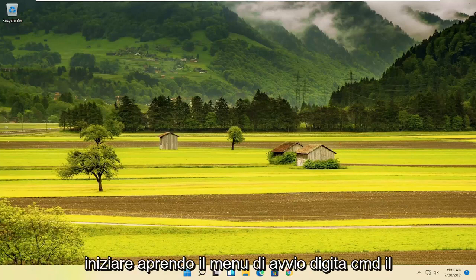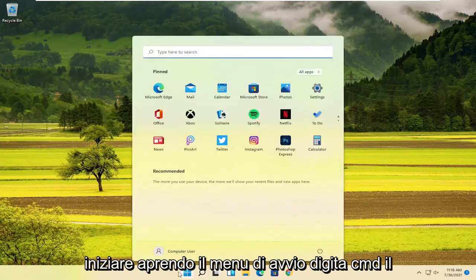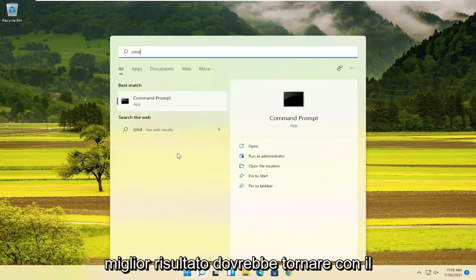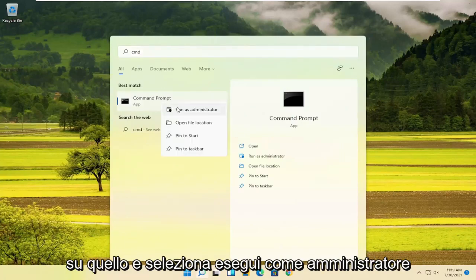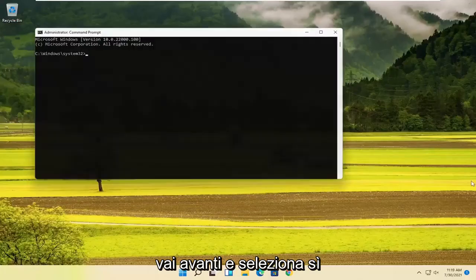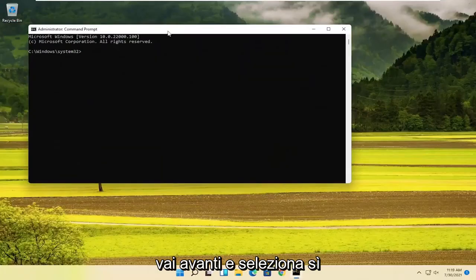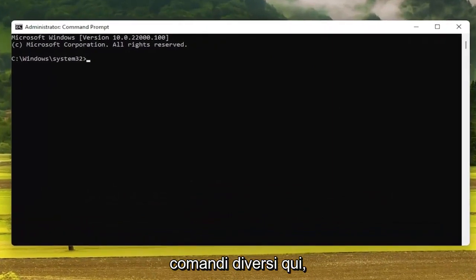We're going to start off by opening up the Start menu. Type in CMD. The best result should come back with Command Prompt. Go ahead and right-click on that and select Run as Administrator. If you receive a User Account Control prompt, go ahead and select Yes. Now, into this elevated command line window, we're going to type in a couple of different commands.